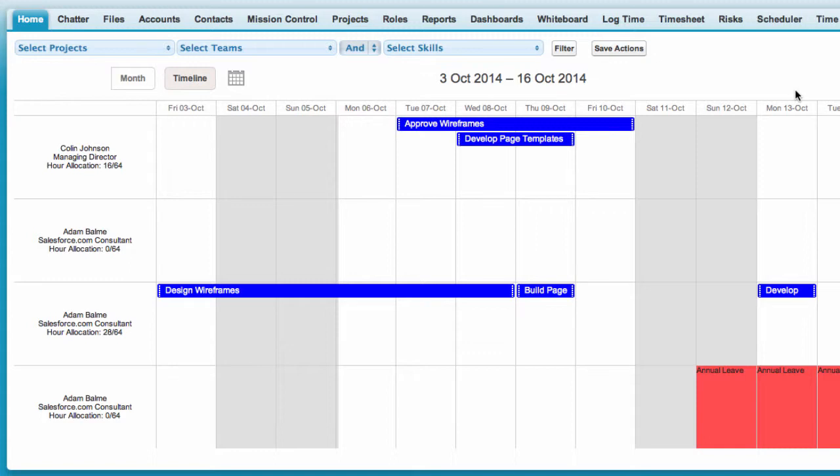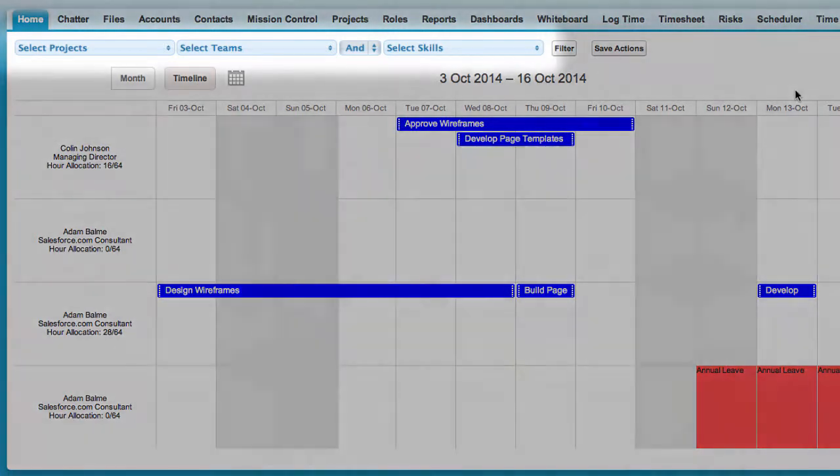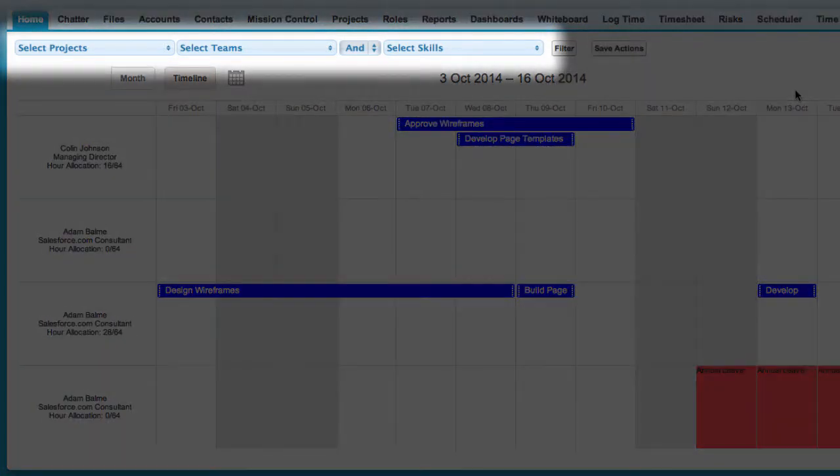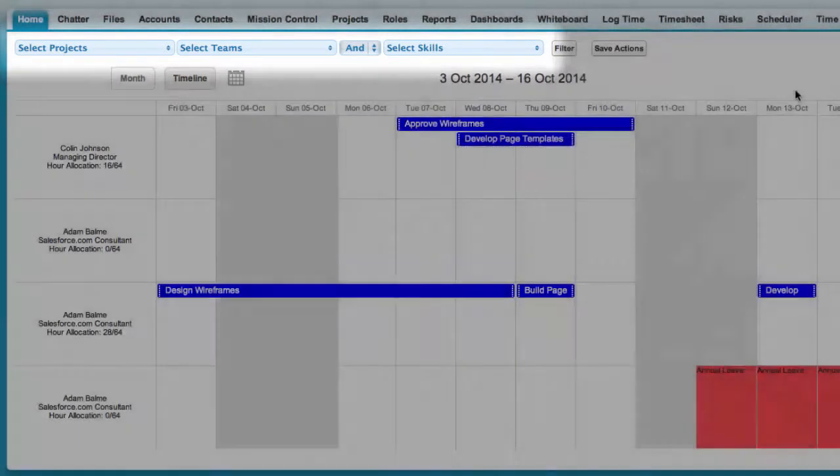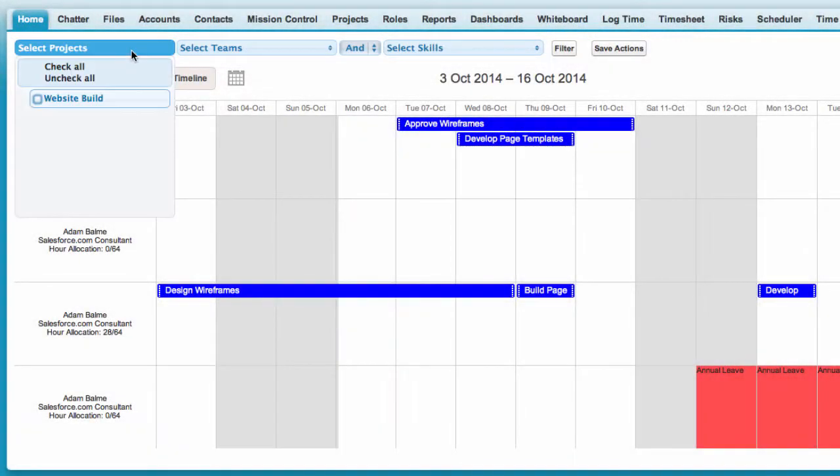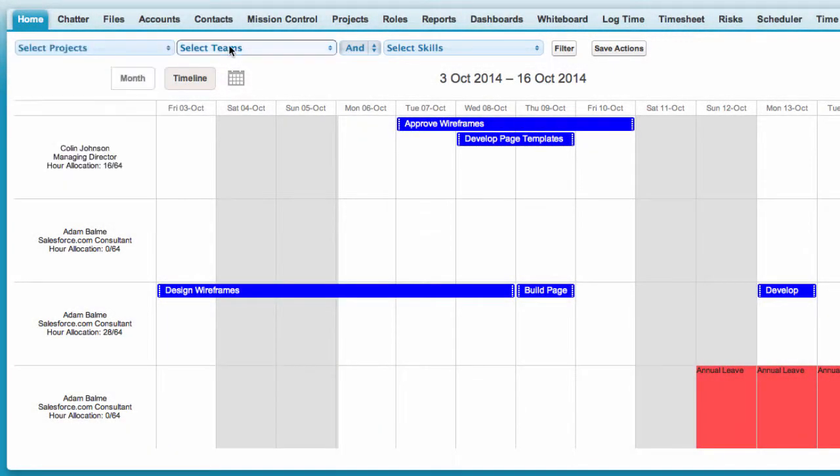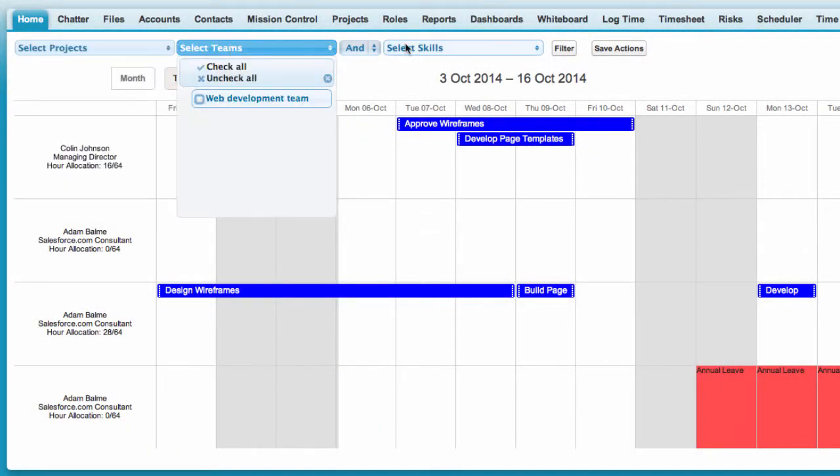The scheduler can display actions for all projects or you can filter to a specific project, team and skillset using the picklists at the top. Simply check the box for each option and click Filter.